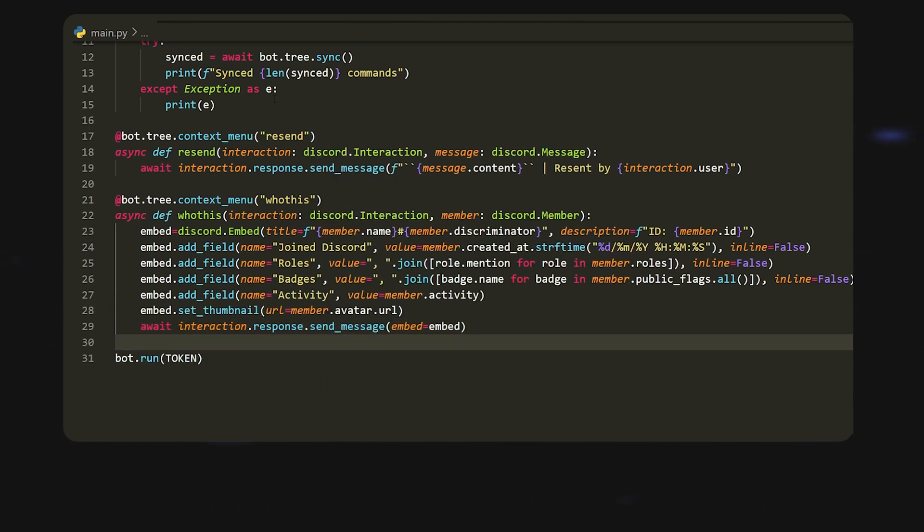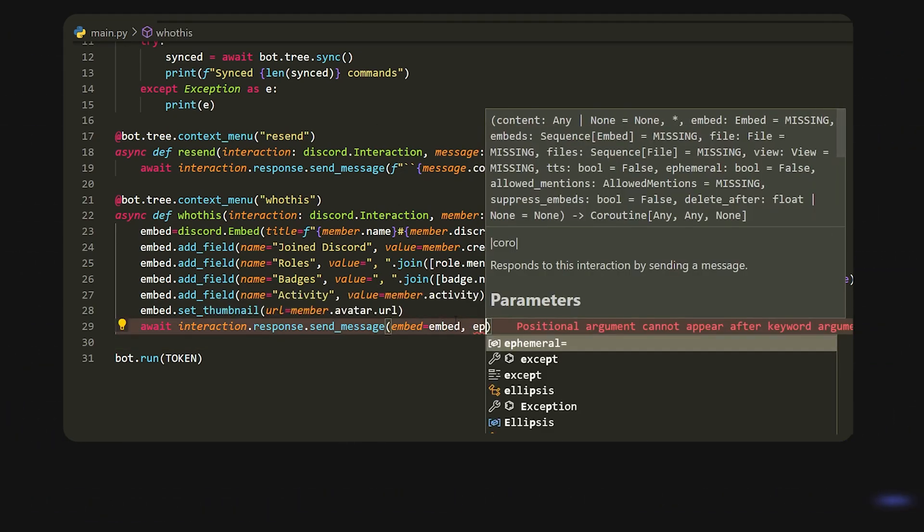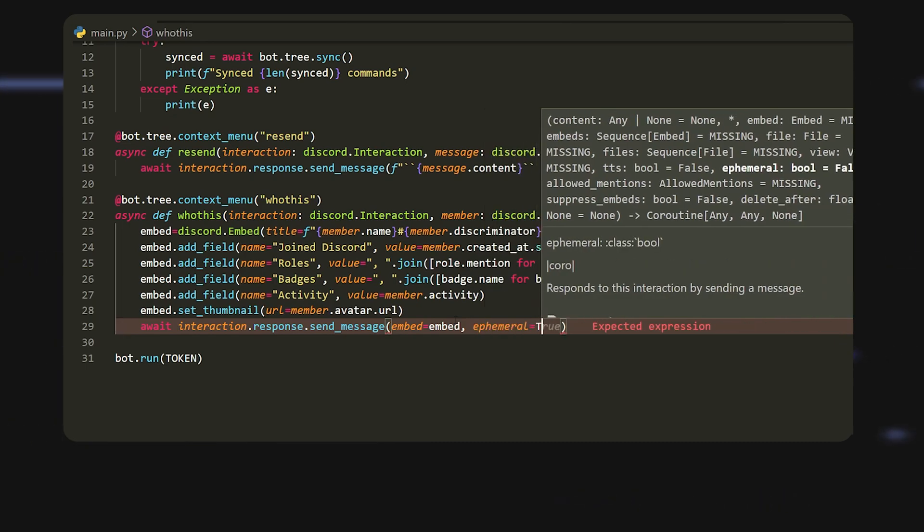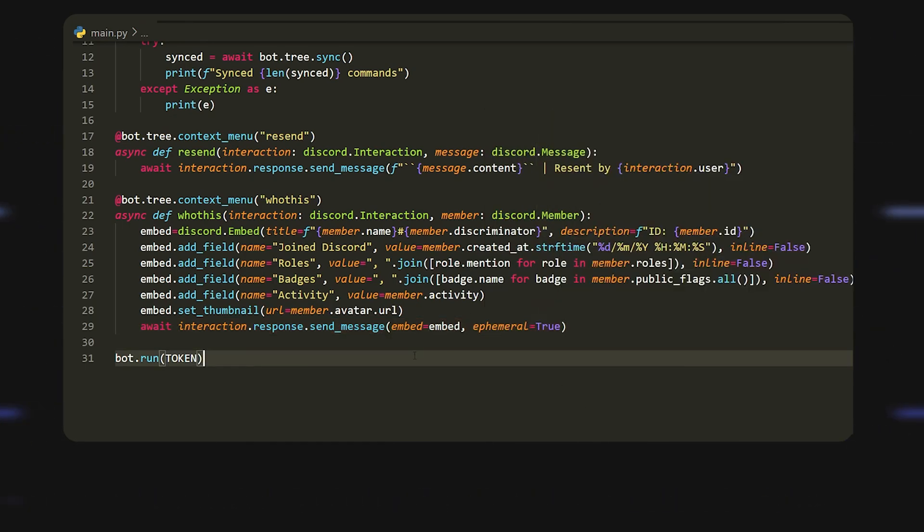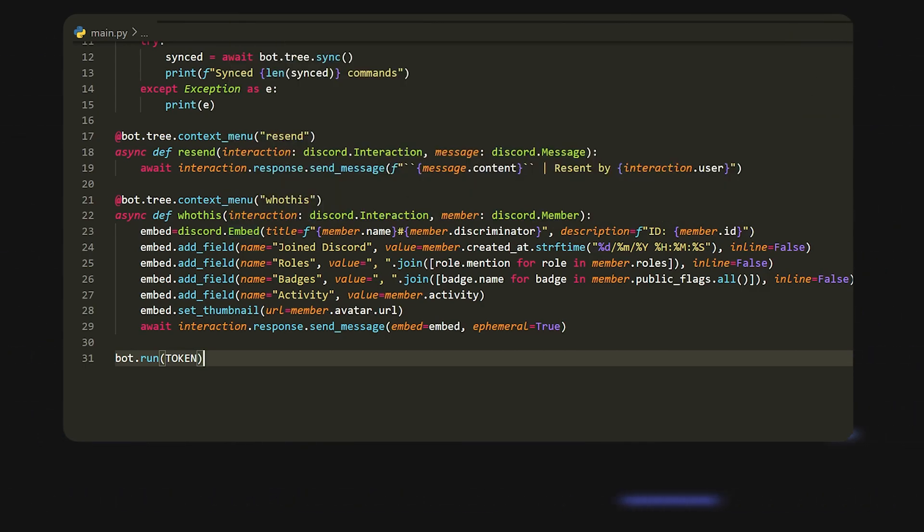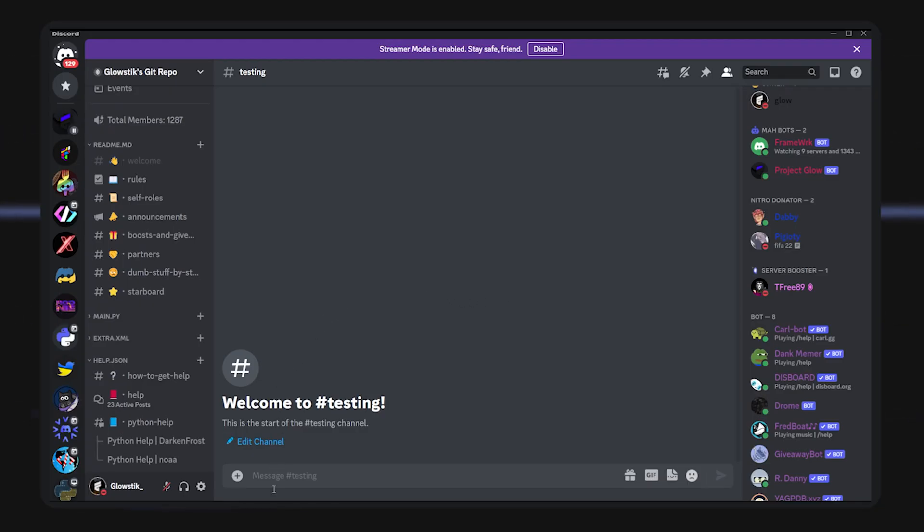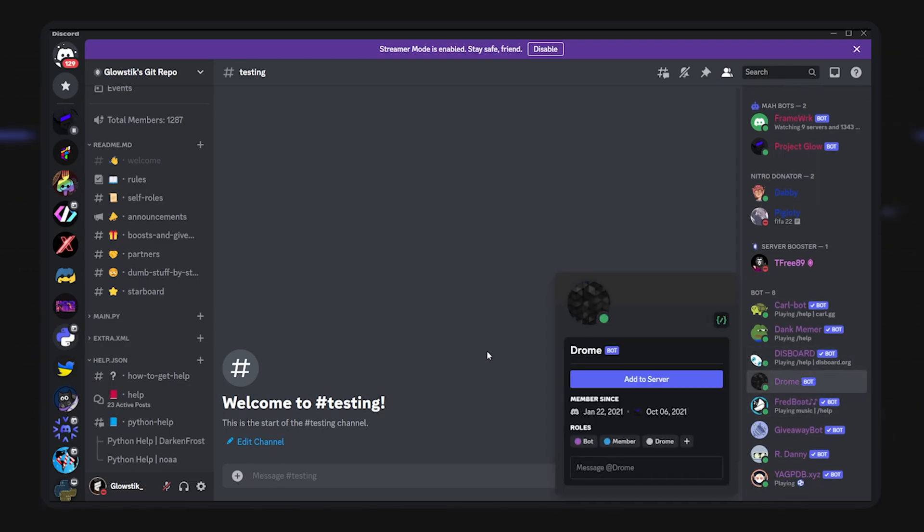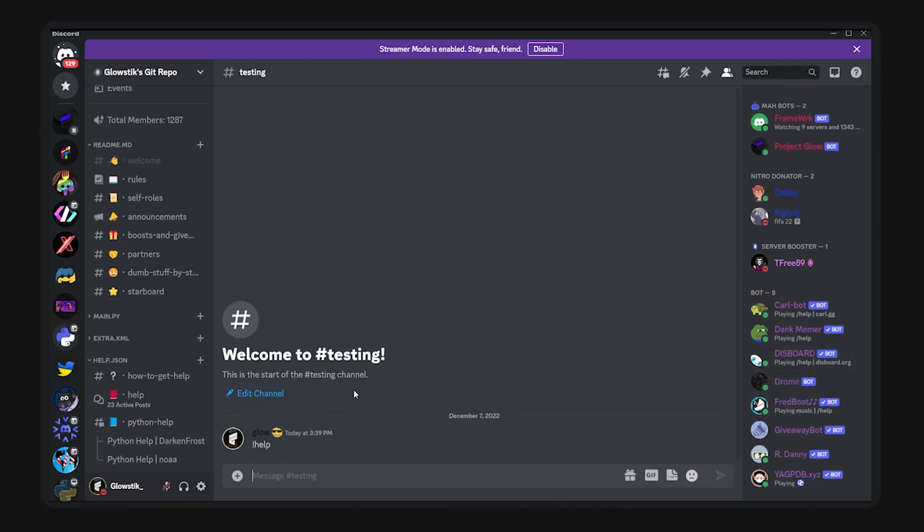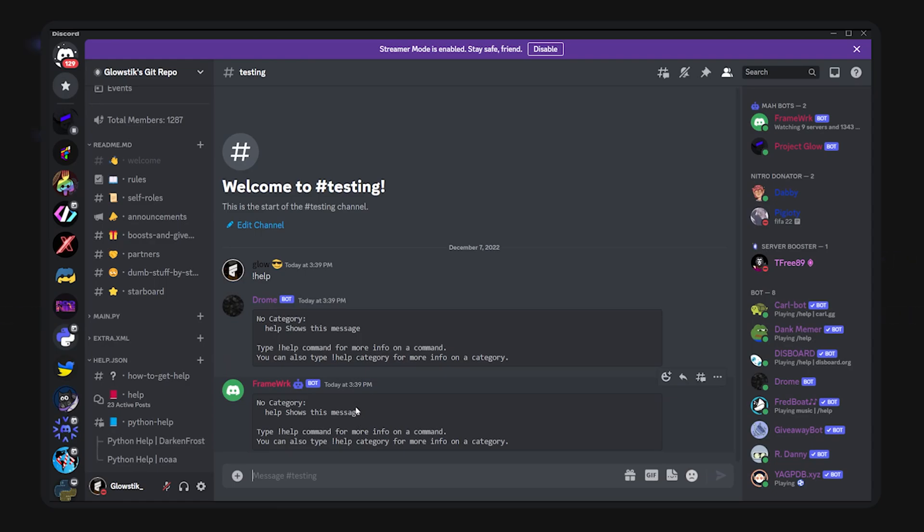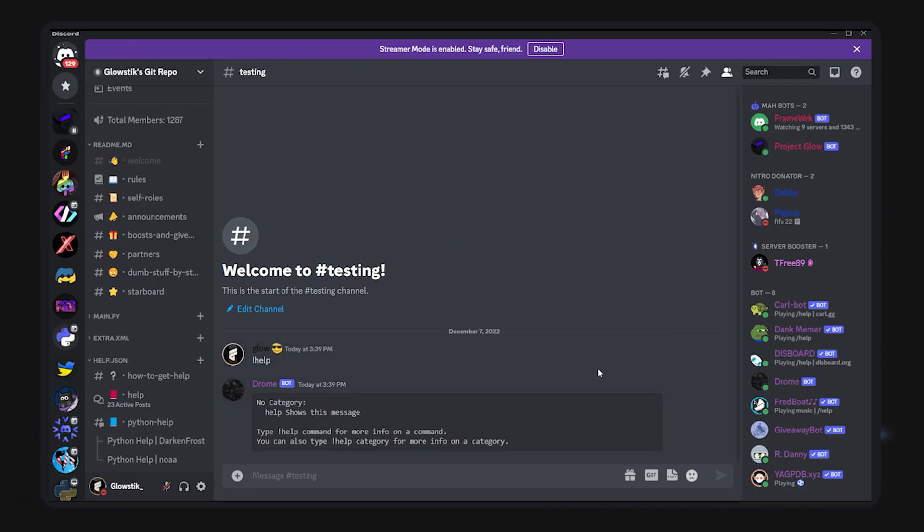So only the user can see it. Now what we're going to do is we're actually going to just go ahead and run this. We can actually see that drone is online. So if I were to do help, nothing should show up, and this is a different bot, don't worry about that. But over here you see nothing shows up because we actually use a context menu, so nothing should show up over here.